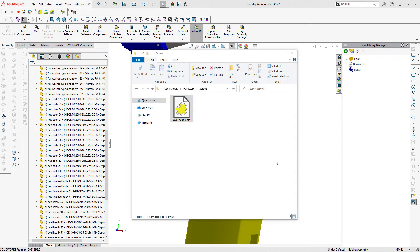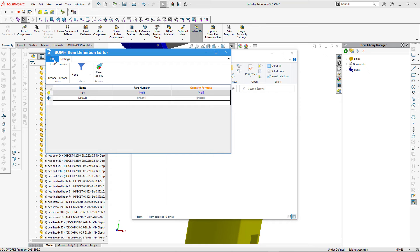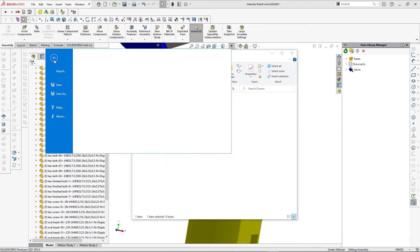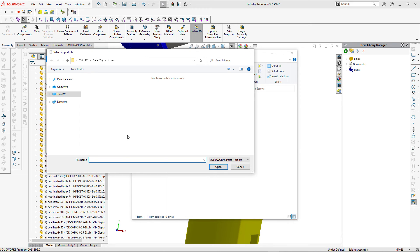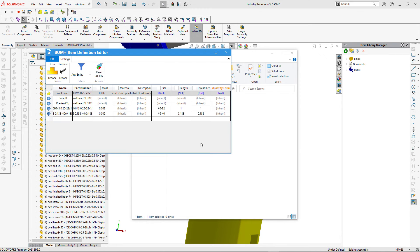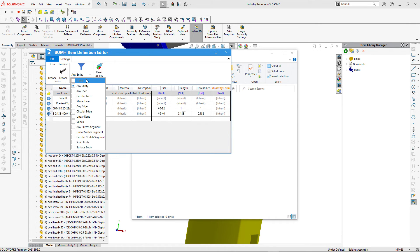Let's activate the item and modify its definition. I can fill in properties and configurations manually as before, but instead I'm going to import them directly from the SolidWorks part document. I'll specify the path to my part and click Open — as you can see all the configurations, properties, and previews have been loaded into my item. I can then specify a filter using circular face and circular edge as filter values.